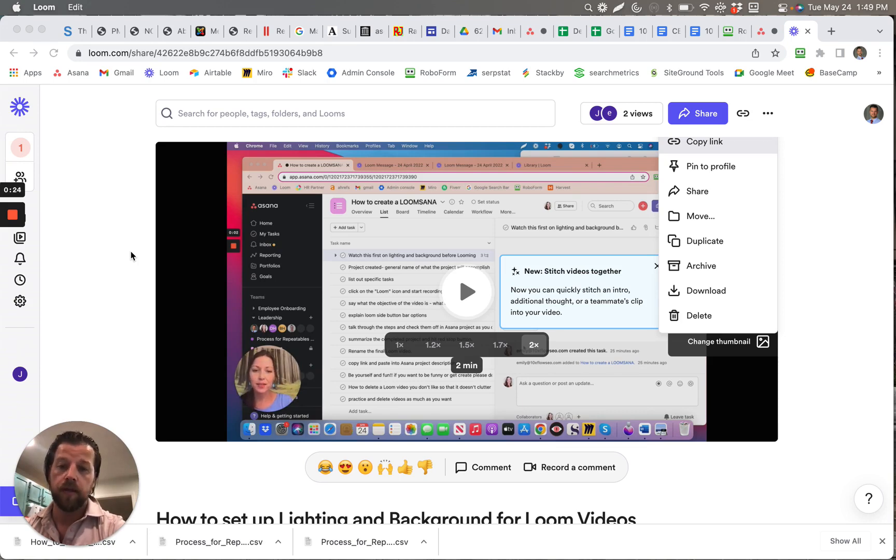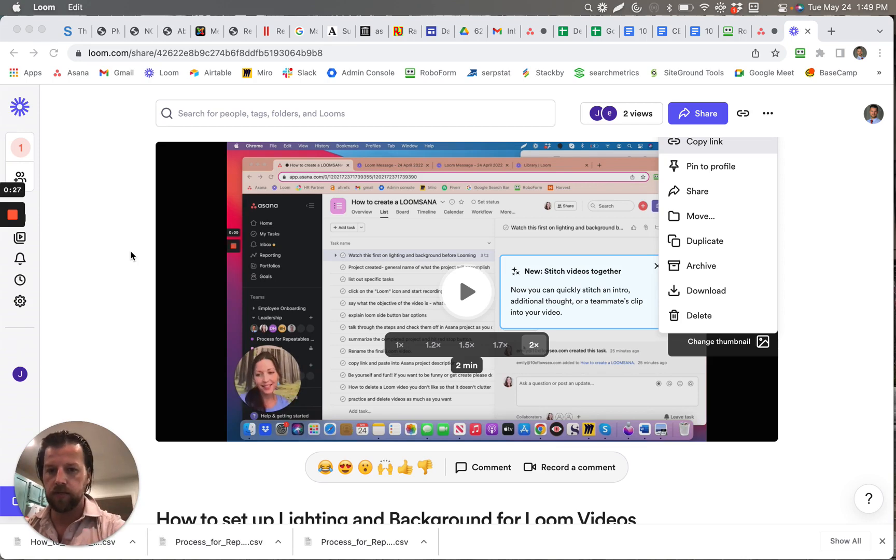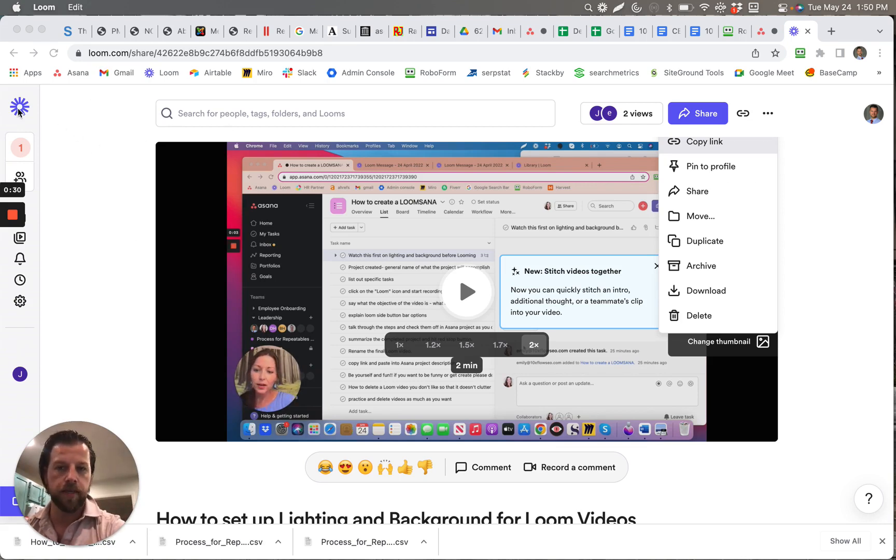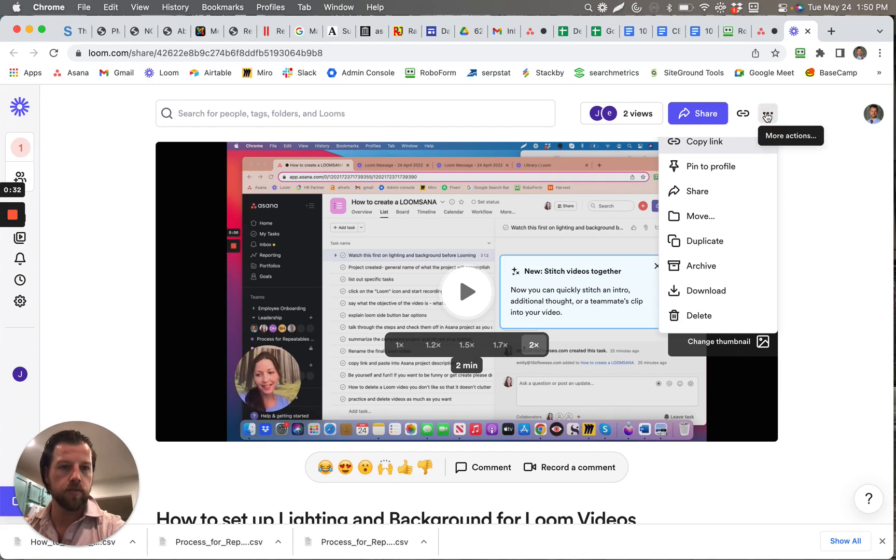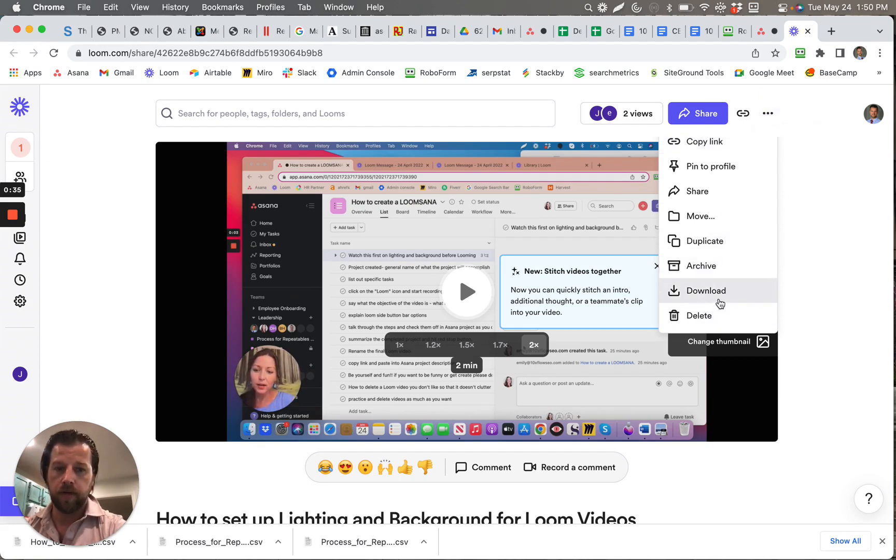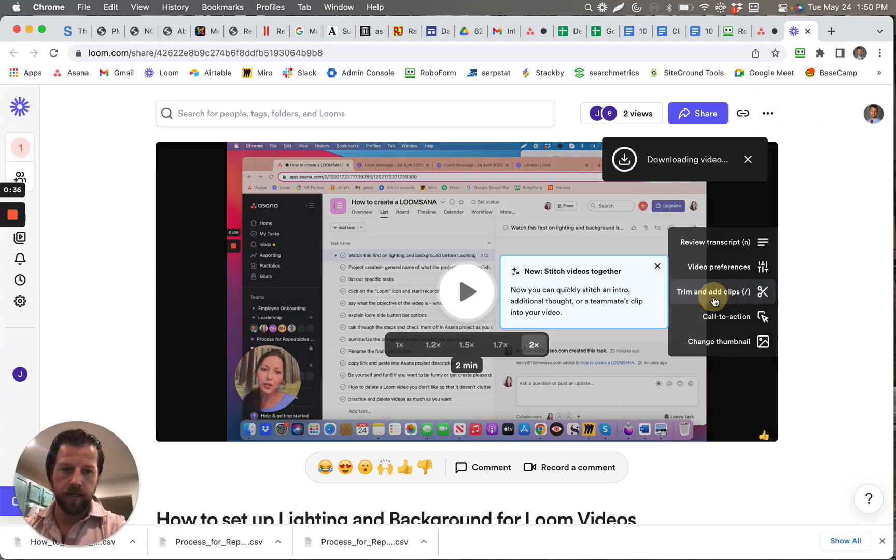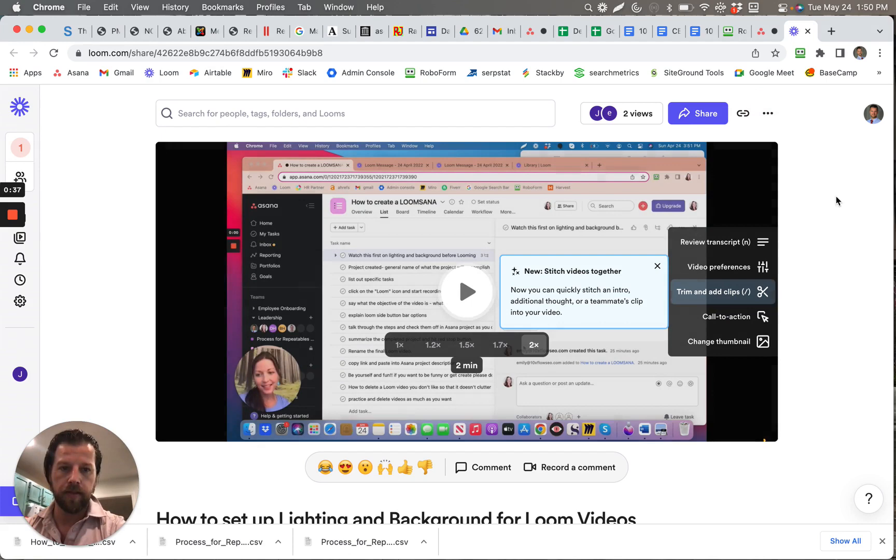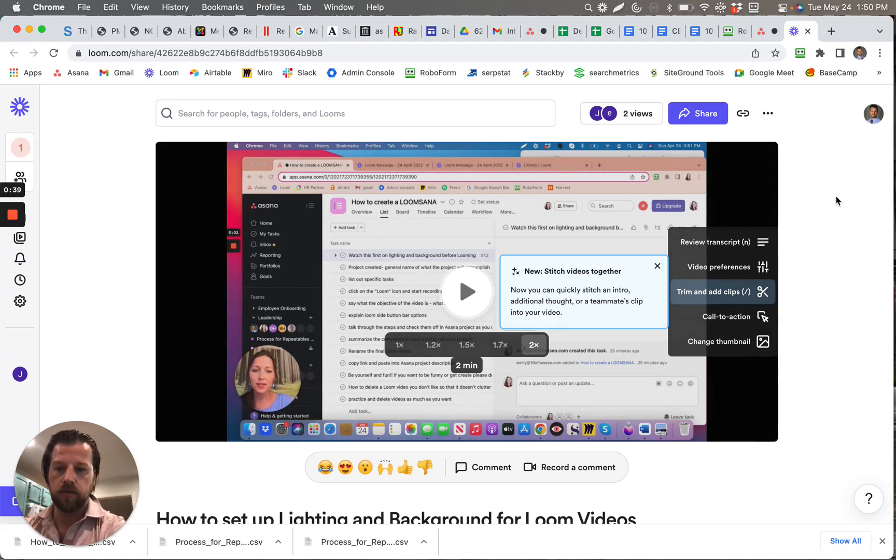But like we were saying, we want to download those and have those on an external drive. So the way you do that is you just go into your Loom account, find these three buttons up here, and then go to download for whatever video you want to download. And then those can be downloaded into an external drive.